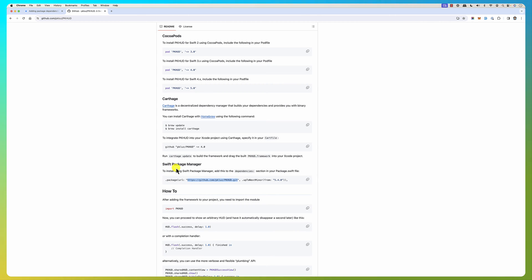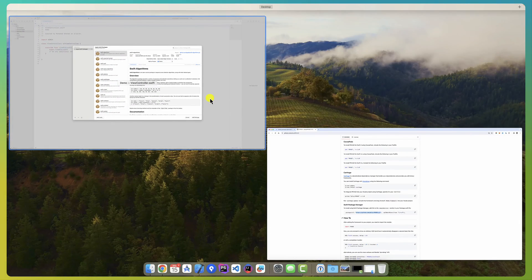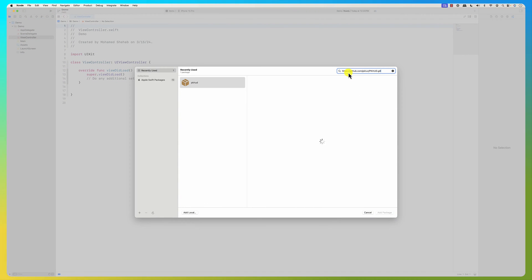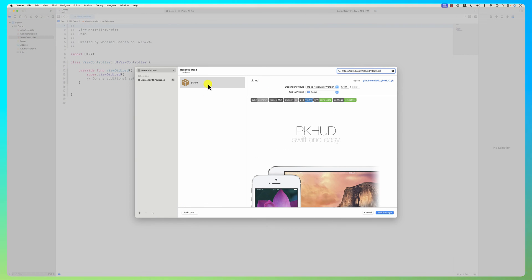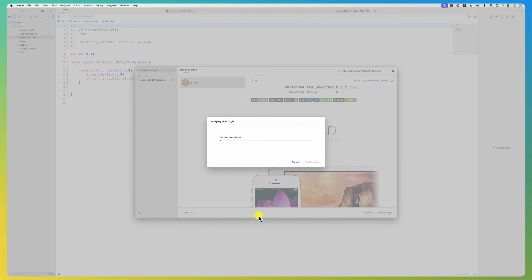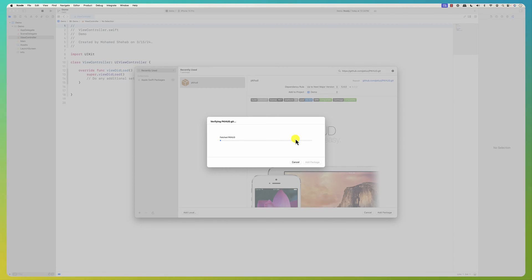So we go back, and in the search box I paste the URL and it shows me PKHood. I just click 'Add Package' and it's going to download, fetch, and integrate the package into your project.